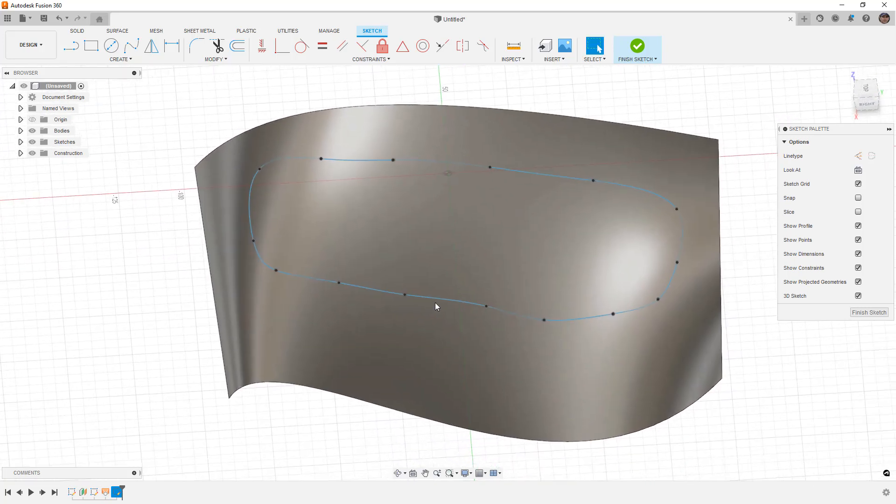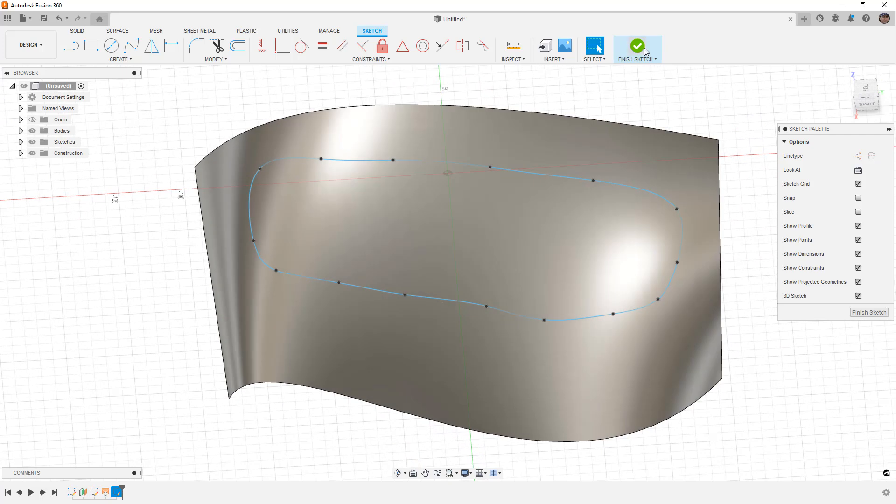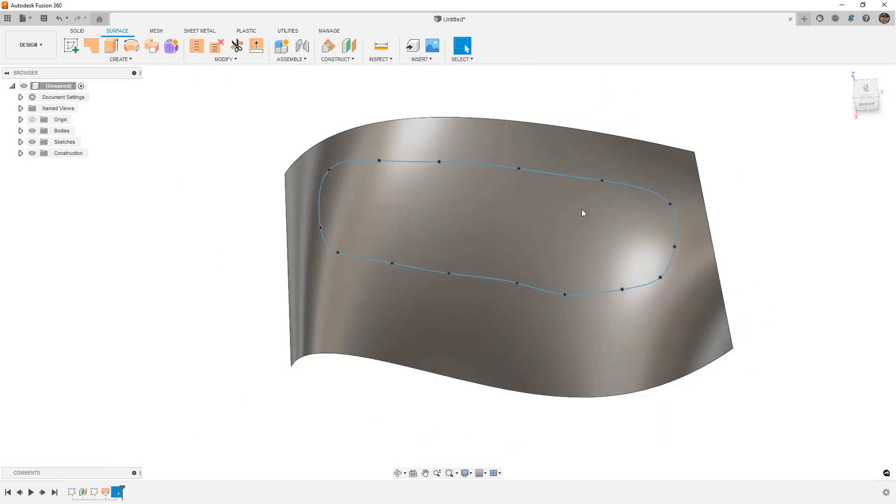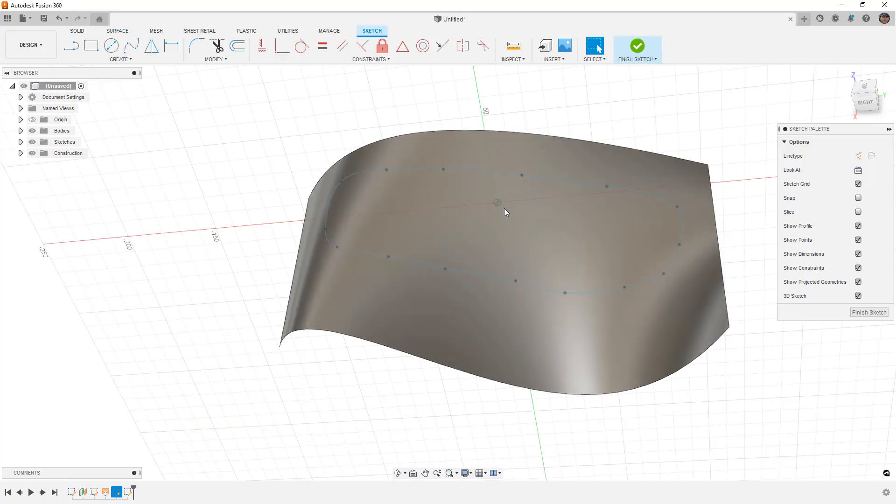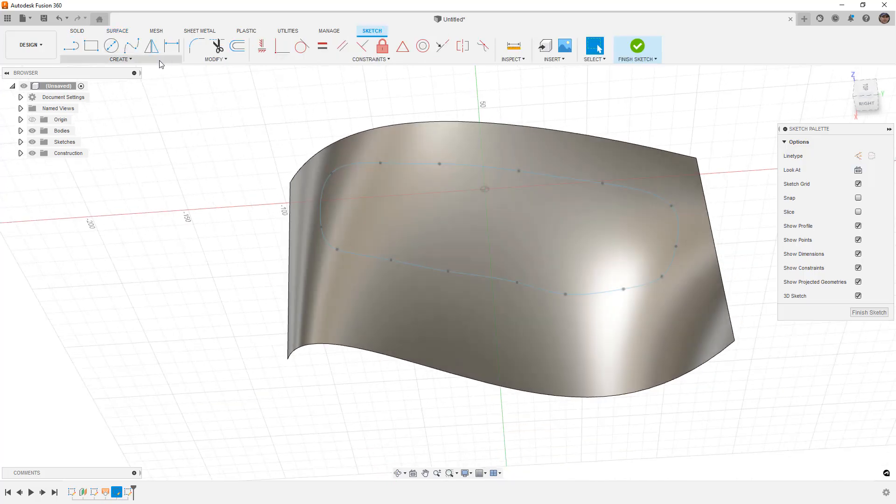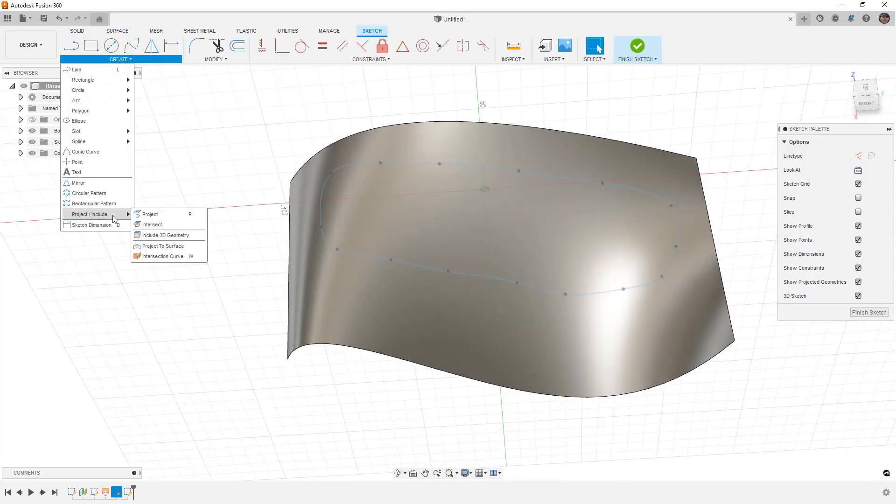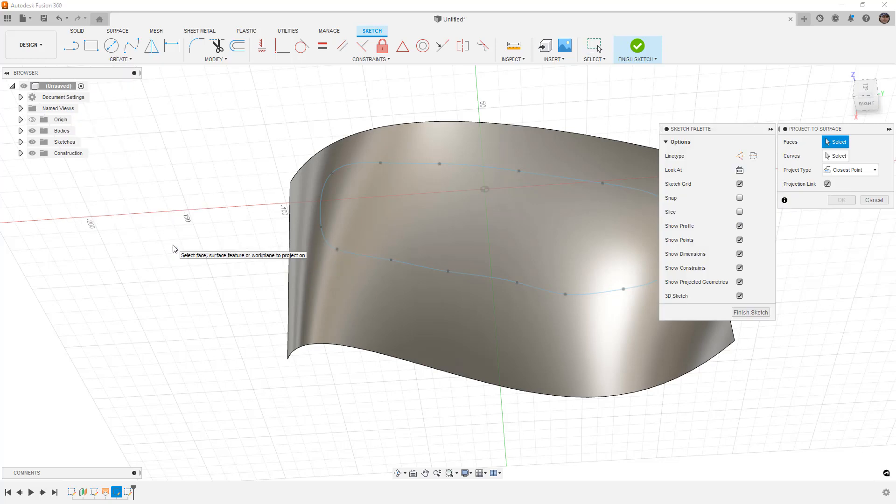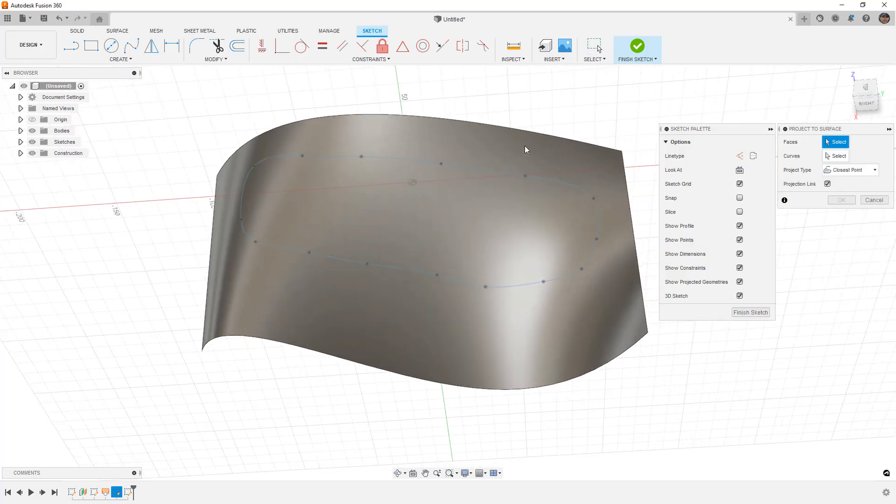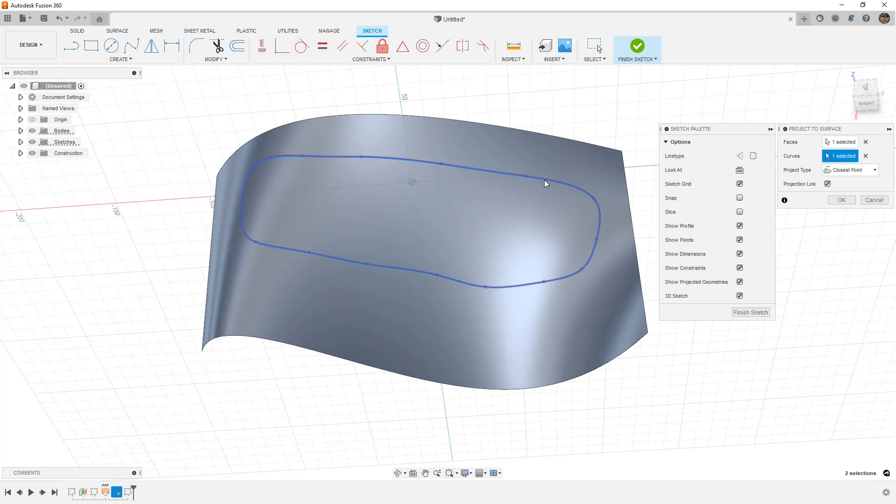Now, the next step for this, for me, is to finish the sketch and to create another sketch. And I know this seems counterintuitive, but create another sketch on any plane, it doesn't really matter. We're going to go to our Create, Project, Include, and Project to Surface. So, in this case, the surface will be our complex one here, and the curve will be the spline we created.